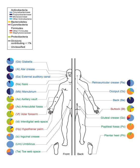A microbiota is an "ecological community of commensal, symbiotic and pathogenic microorganisms" found in and on all multicellular organisms studied to date, from plants to animals. A microbiota includes bacteria, archaea, protists, fungi and viruses.